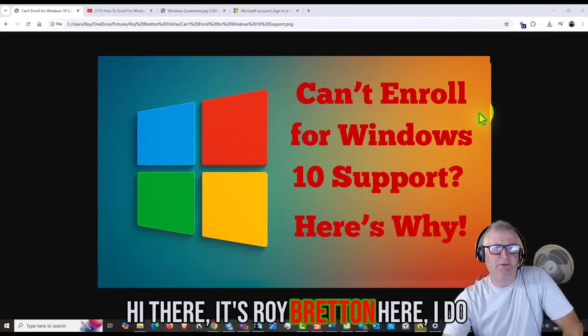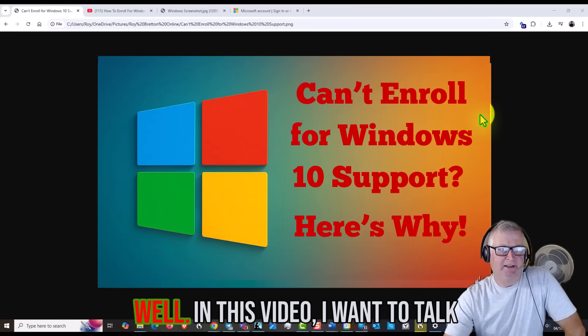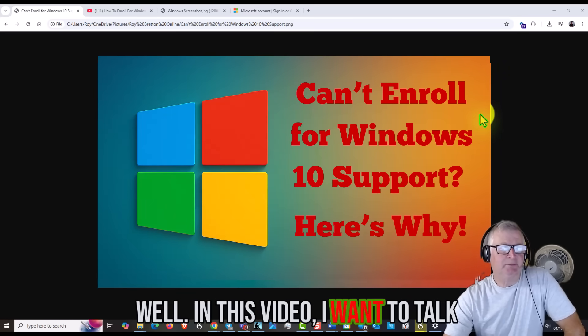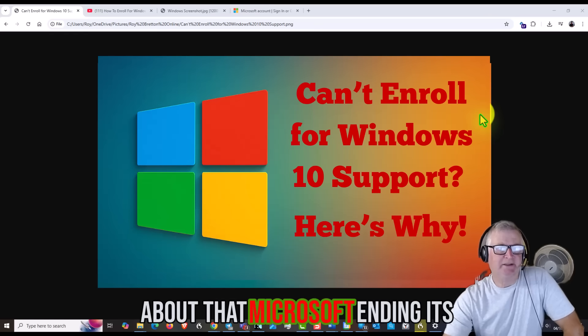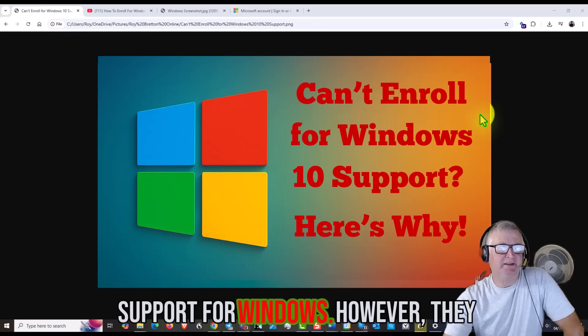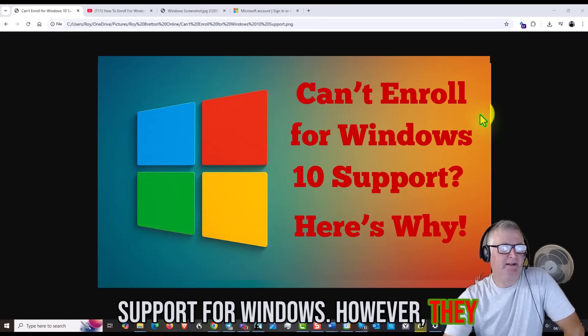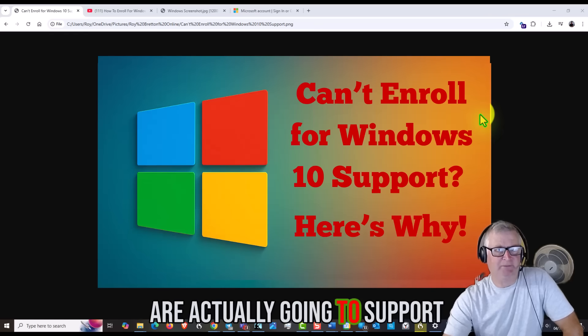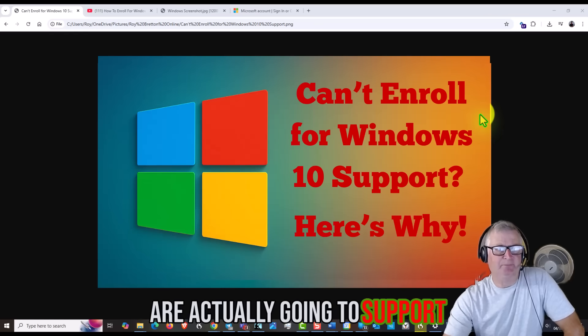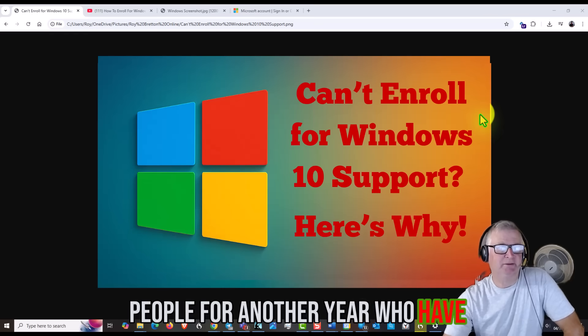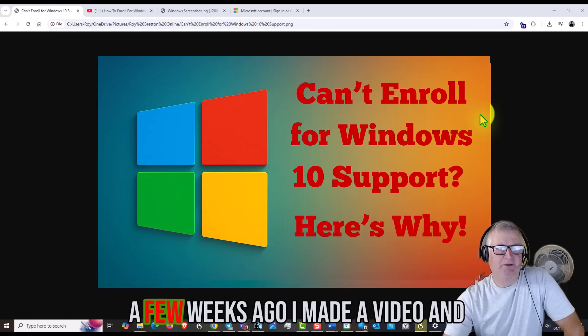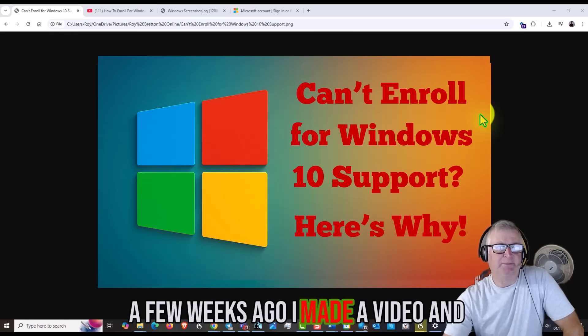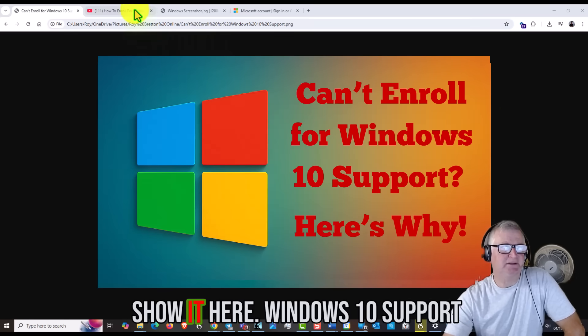Hi there, it's Roy Breton here. I hope you're doing well. In this video I want to talk about Microsoft ending its support for Windows 10. However, they are actually going to support people for another year who have Windows 10, which is great news. But a few weeks ago I made a video, and let me show it to you.